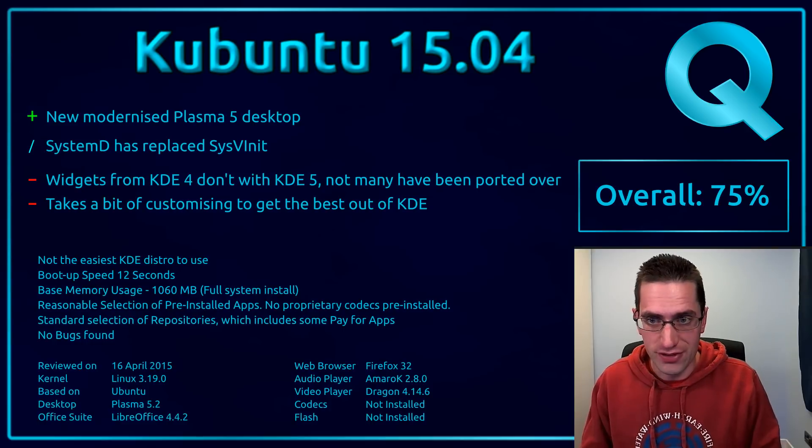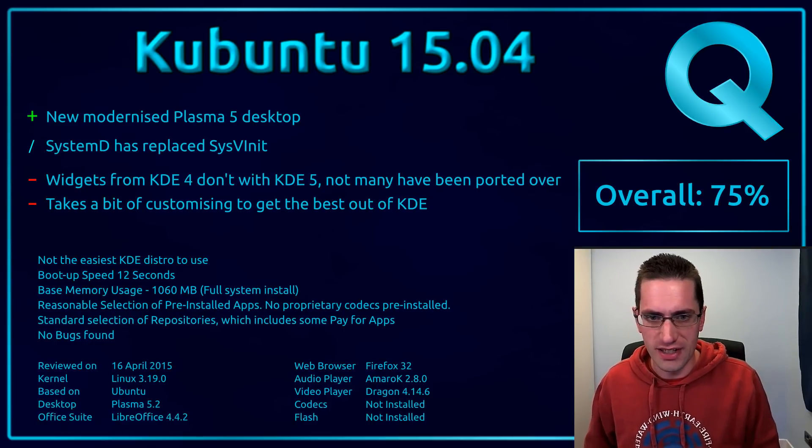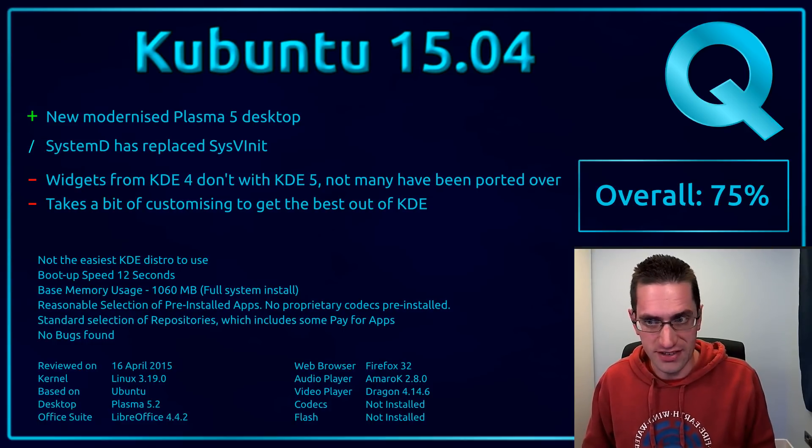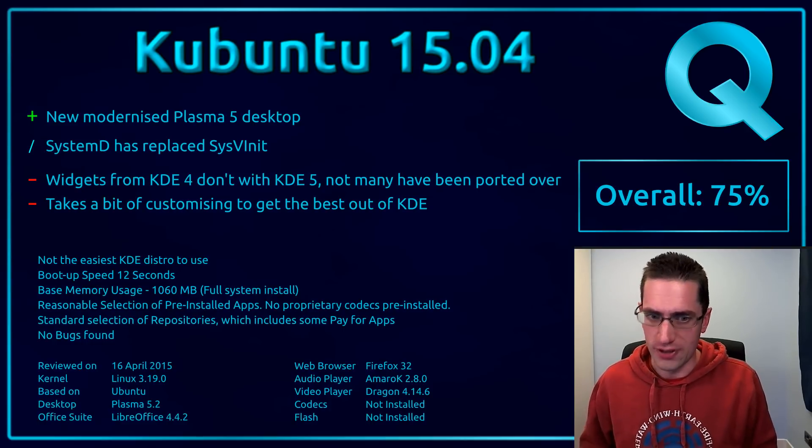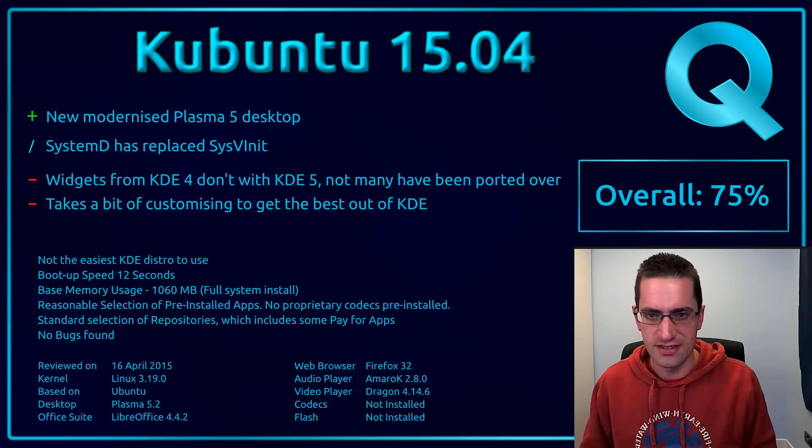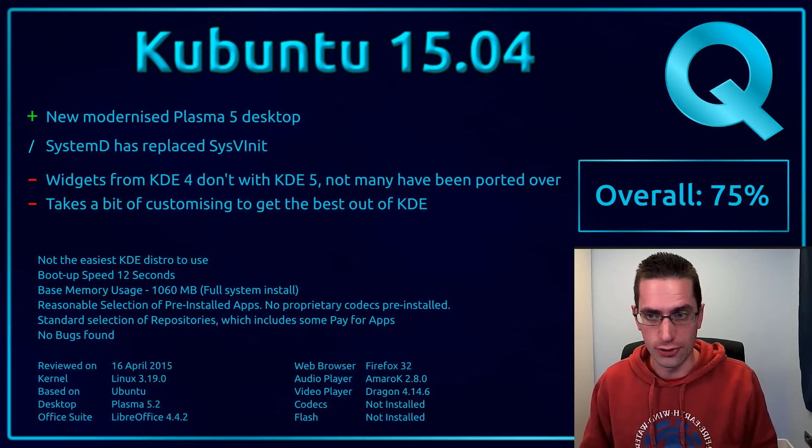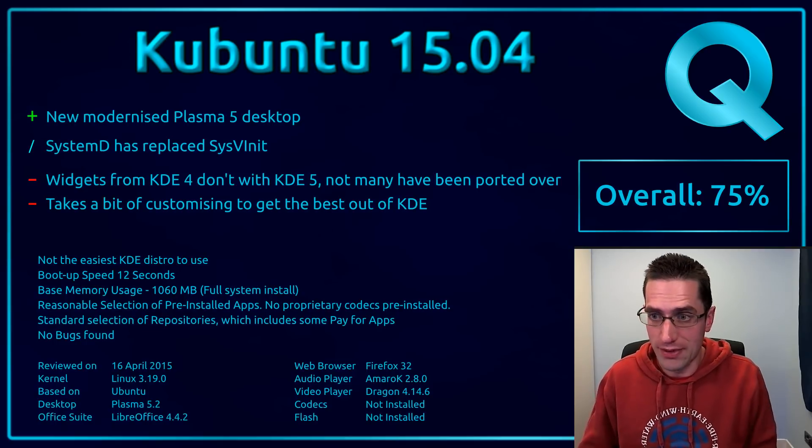Here's what I thought of Kubuntu 15.04. You have the new modernised Plasma 5 desktop. A neutral point here that Systemd has replaced SysVinit, so depending on your point of view you may find that a good or bad thing. I wasn't really that bothered by it.